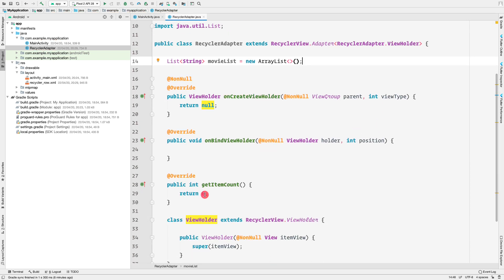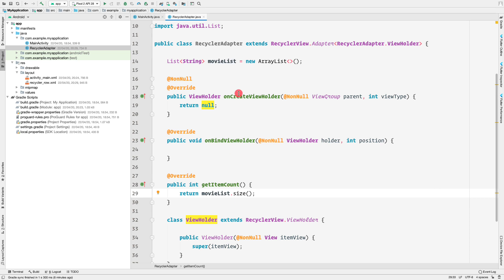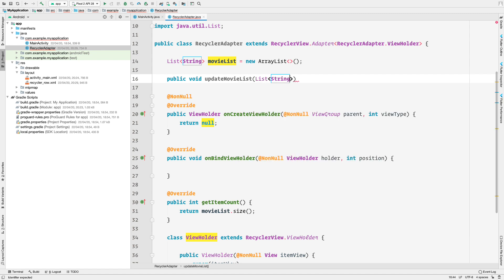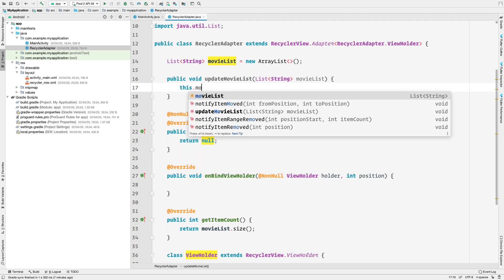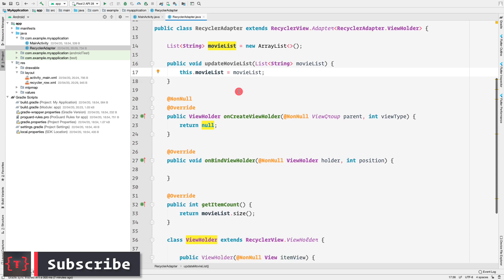Provide the adapter with a List of Strings called movieList, initialized as a new ArrayList. For getItemCount, simply return movieList.size(). Also create a public method updateMovieList that takes a List of Strings as an argument and sets this.movieList equal to the incoming parameter.